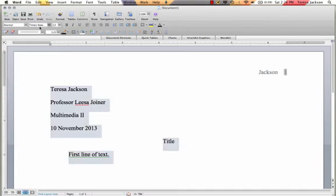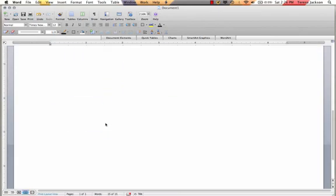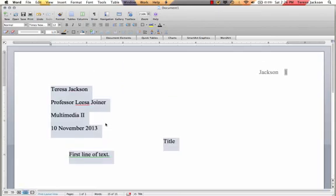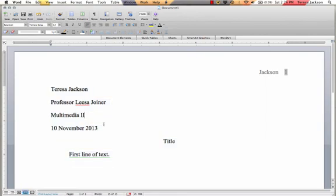And I want to make sure the same thing down here below, that everything is in Times New Roman 12. If you do this you will have the basic format for how your paper should look.